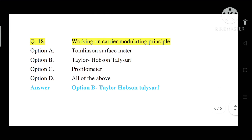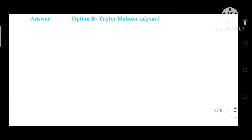Question number 18: Which instrument works on the carrier modulating principle? Option A: Tomlinson surface meter. Option B: Taylor Hobson Talysurf. Option C: Profilometer. Option D: All of the above. Correct answer is Option B — Taylor Hobson Talysurf works on the carrier modulating principle.